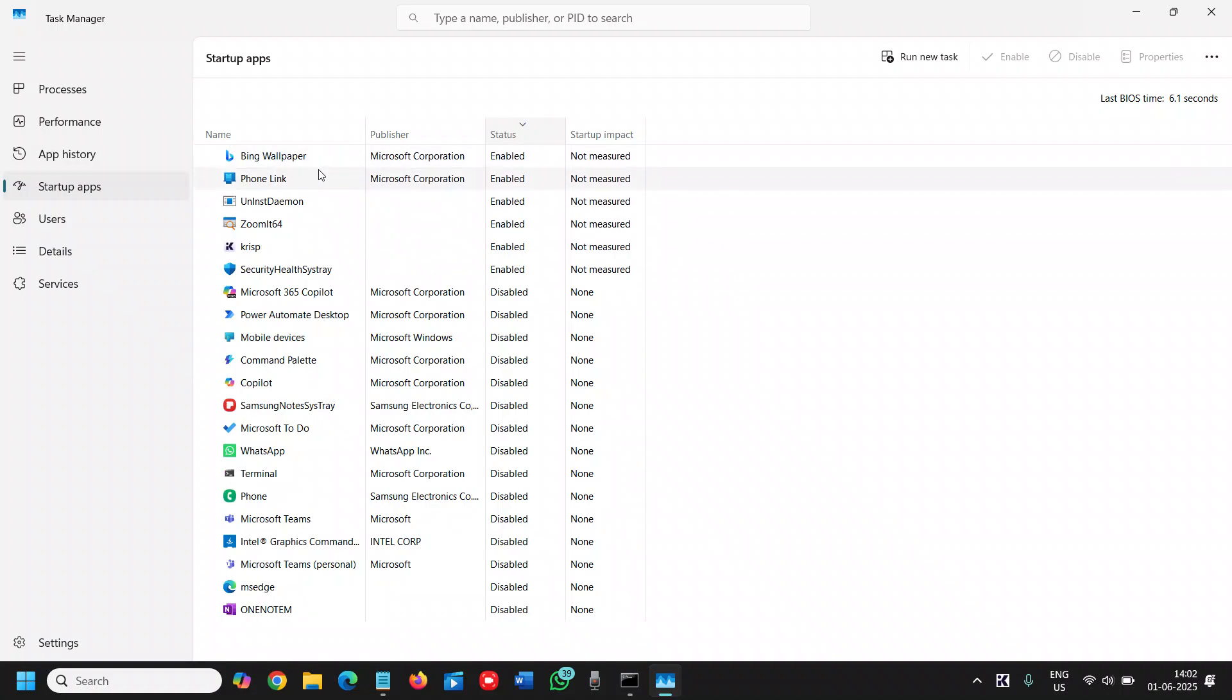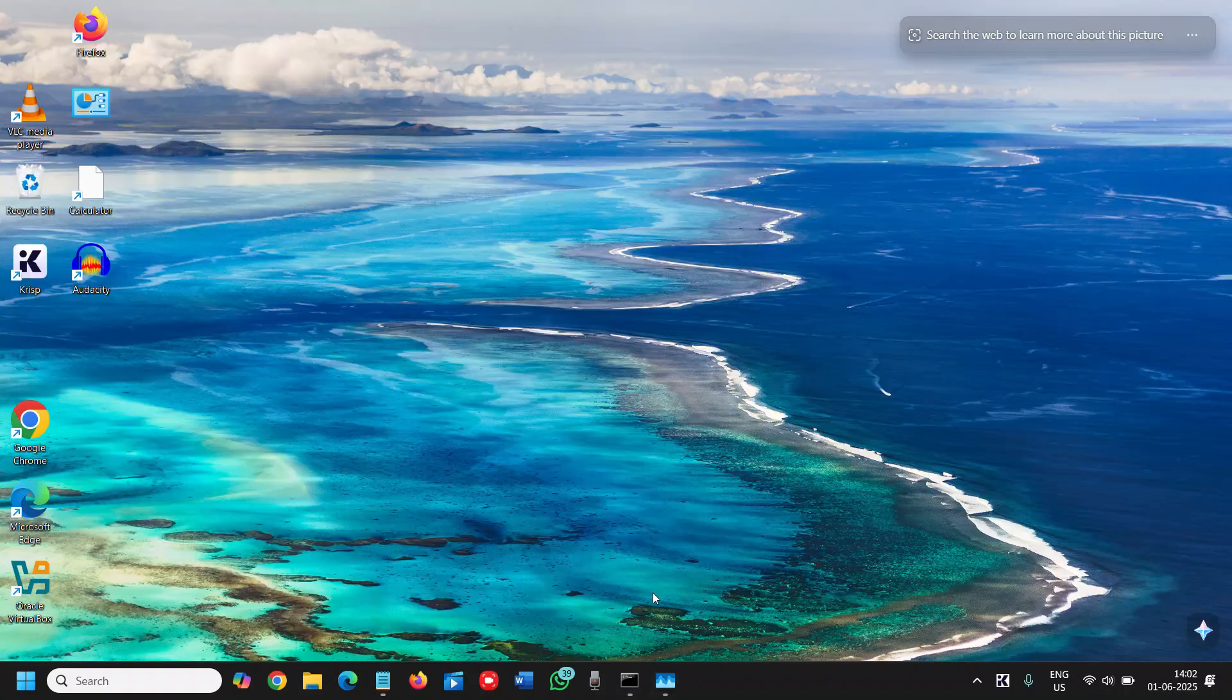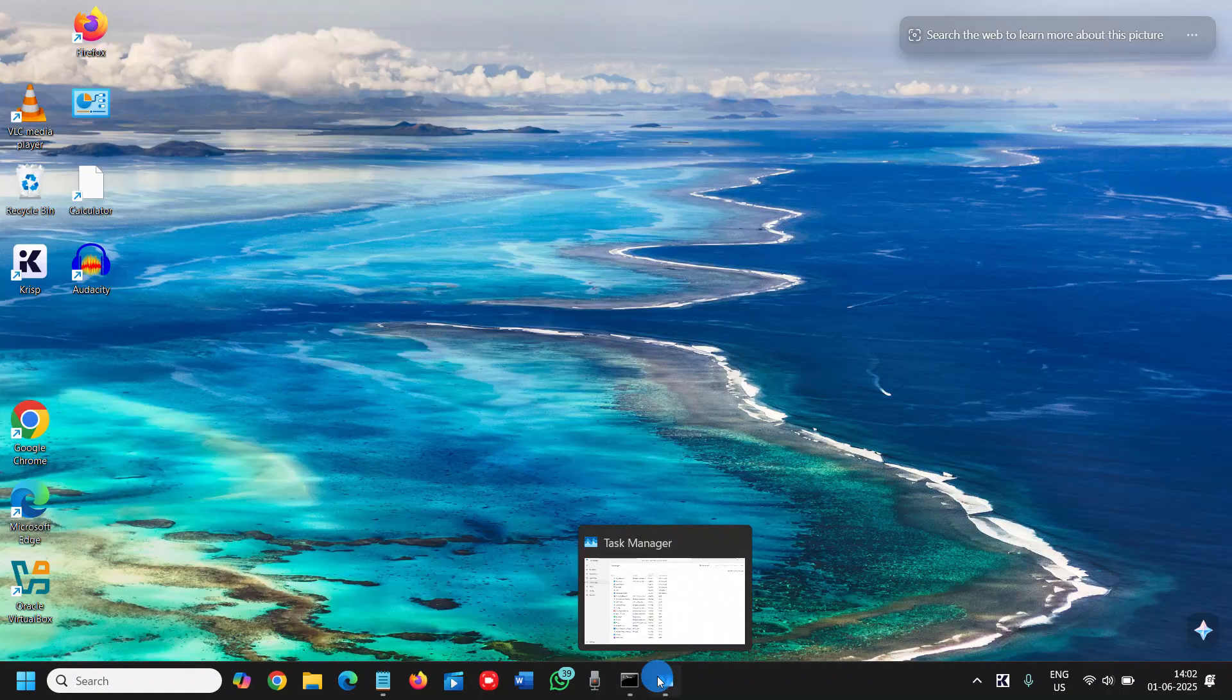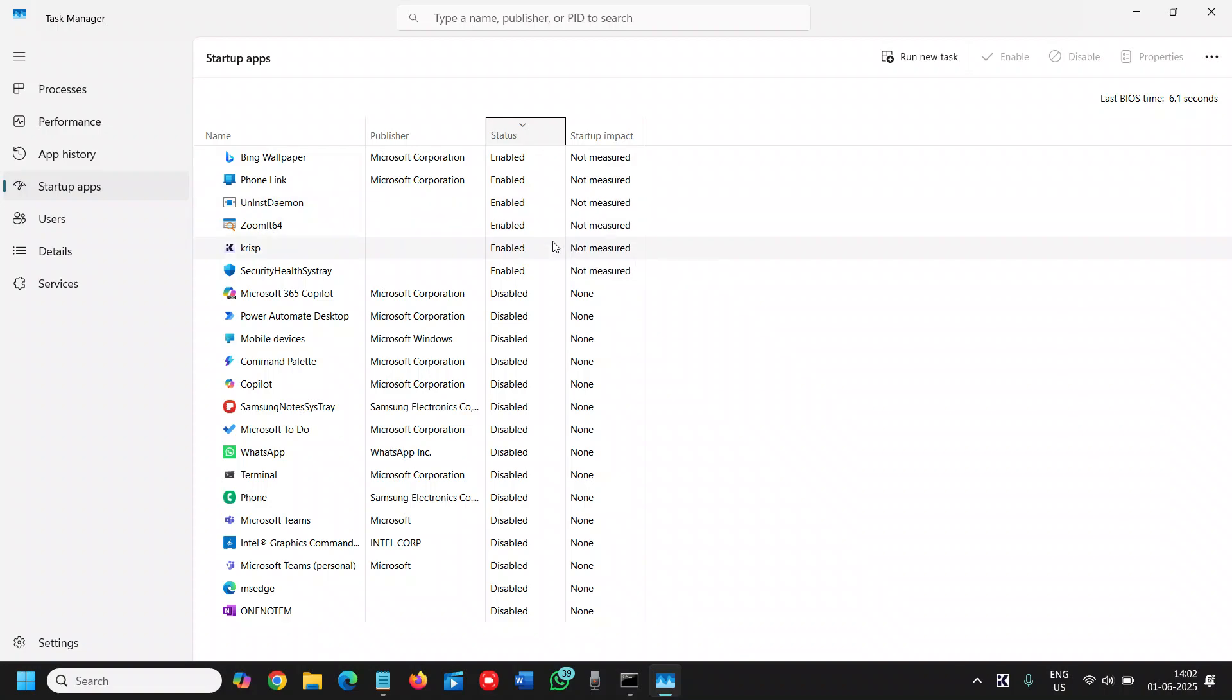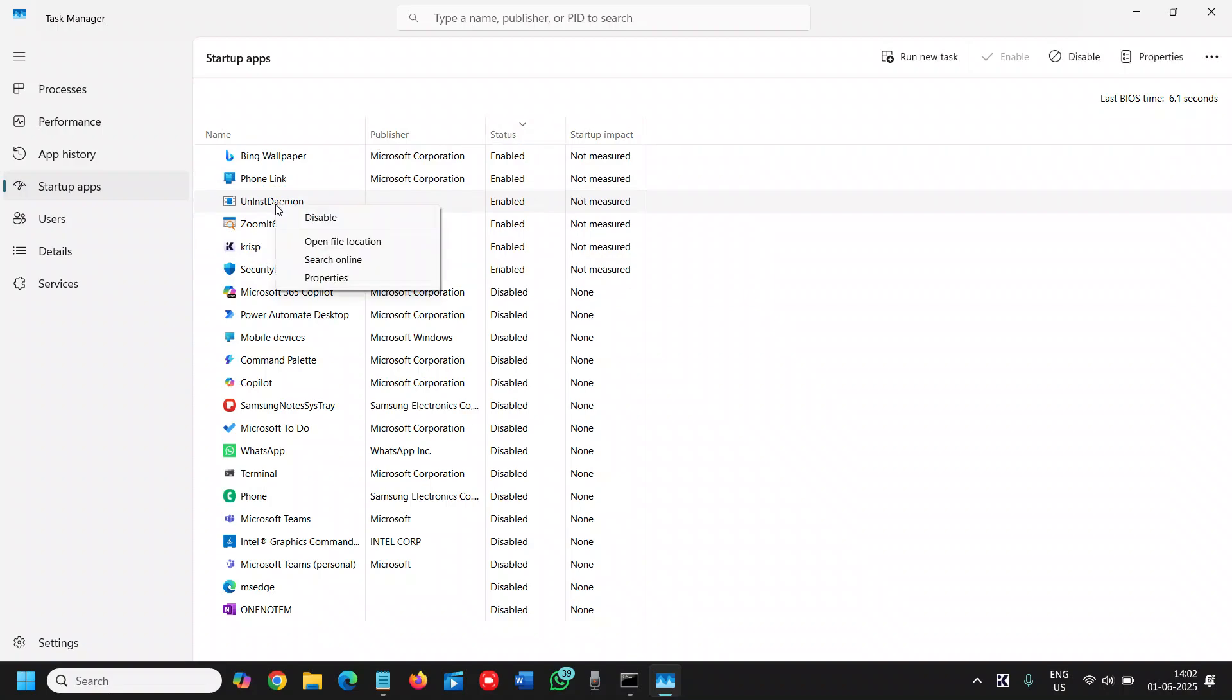I use Bing Wallpaper at the startup. Every day I get new wallpapers like this, so you can also use that if you wish. Whatever the application you have there, see which are important. Like security is important, audio graphics - do not disable that. Always check the publisher. If you do not know which app is running here, you can simply do a right-click and click on search online.